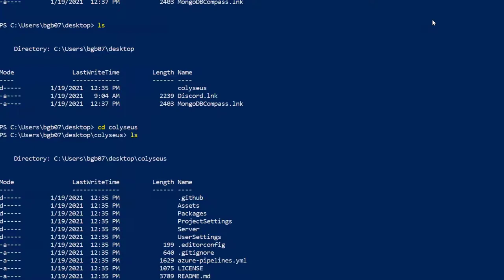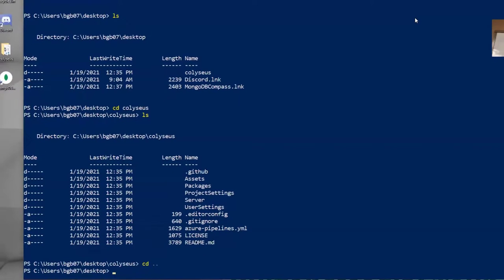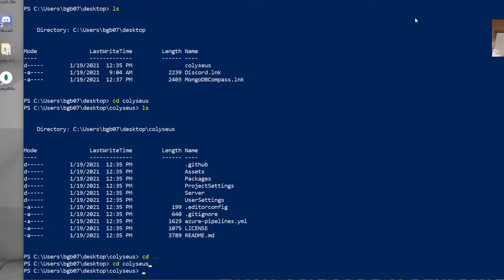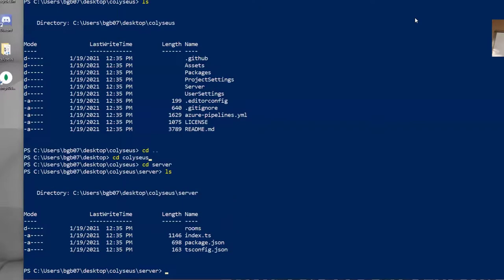How do you like build that? Oh, to go back a folder, CD, period, period. And if you want to reissue the same command again, you can up arrow. Little things will make your life so much easier. So I'm in Coliseus. I need to go to the server folder, CD server.